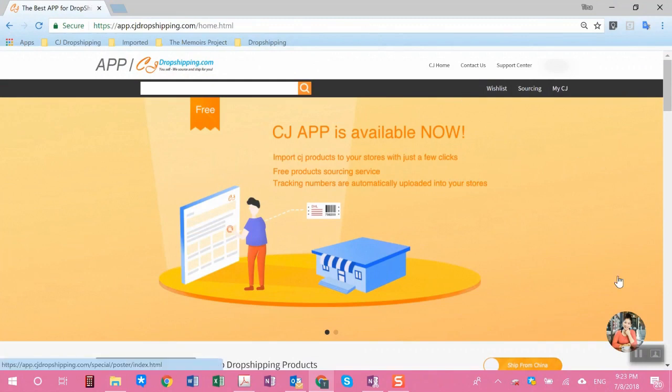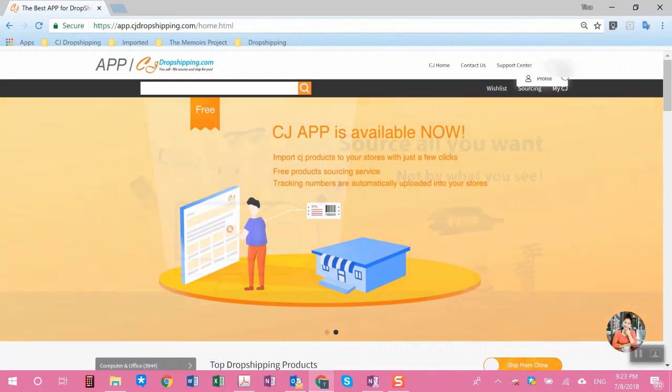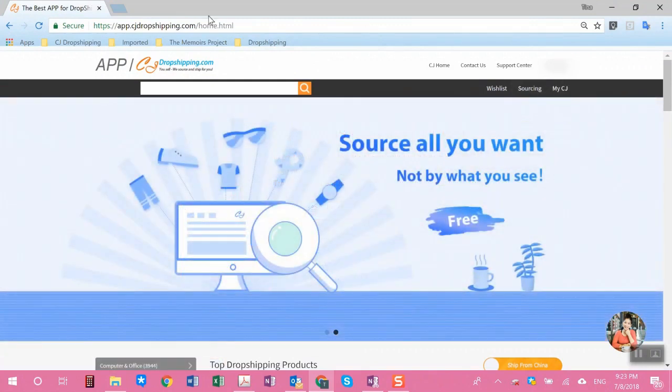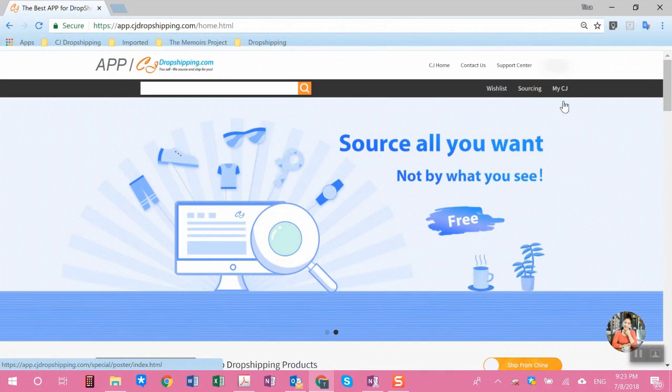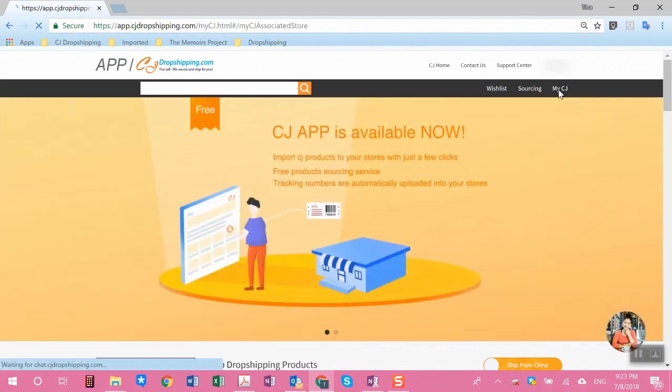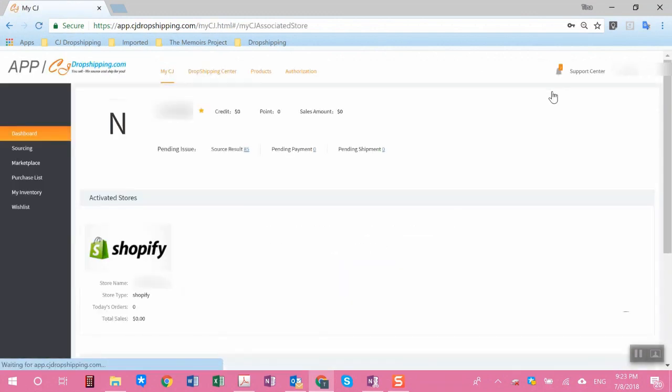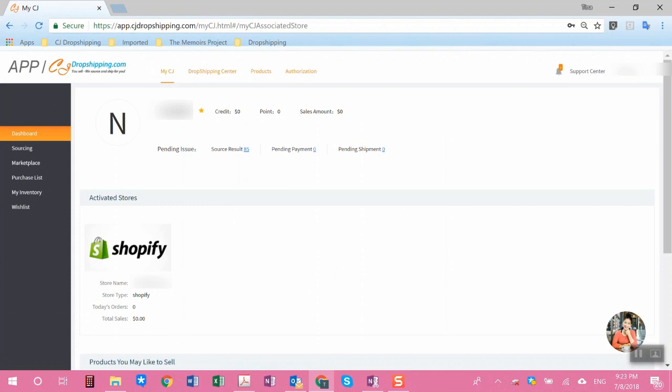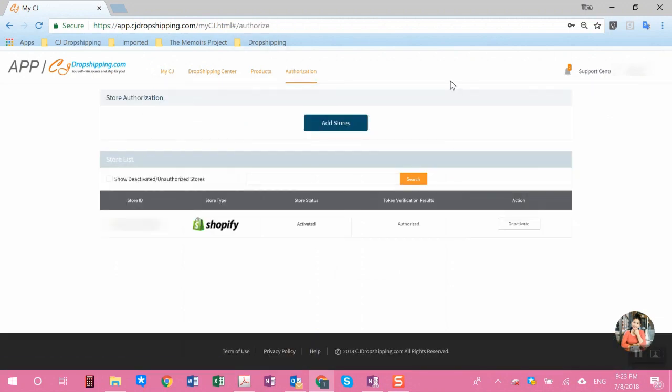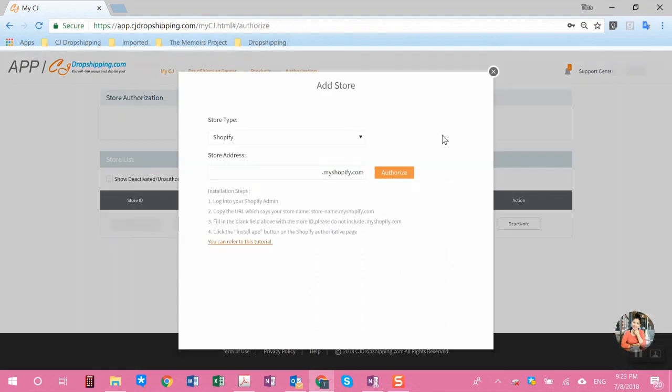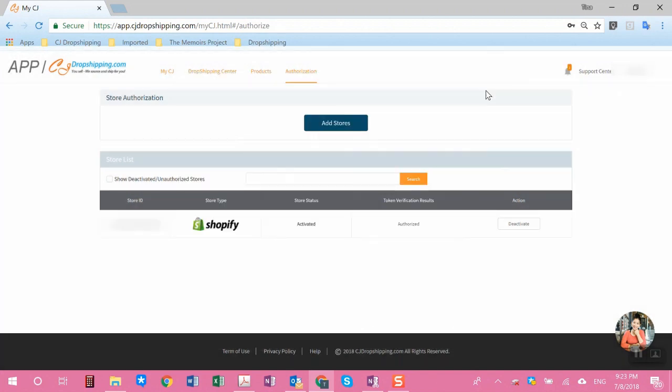If you go into CJ dropshipping and sign in, this is the interface that you will see. After you sign in, I went to My CJ, and if this is your first time logging in, I would suggest you go into the authorization and add your Shopify or WooCommerce store if you have one. All you have to do is enter your Shopify or WooCommerce store ID, authorize it, and follow the prompt to complete the authorization process.